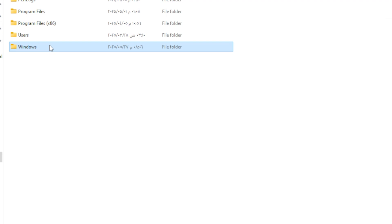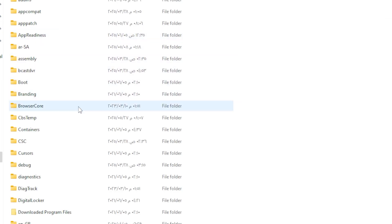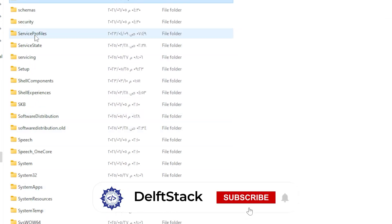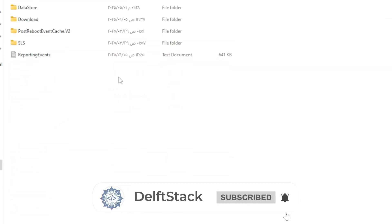Now go to this folder: C:\Windows\SoftwareDistribution. Select everything inside and delete it. Don't worry, because Windows will recreate it later.